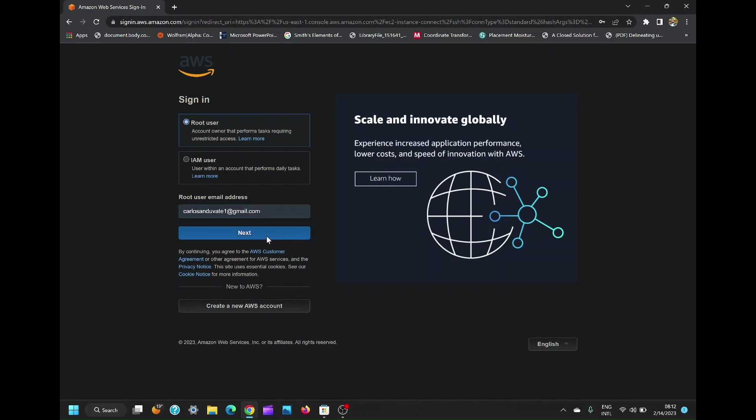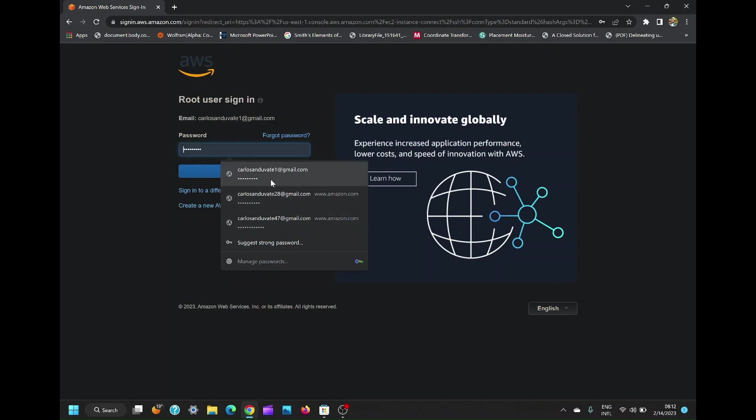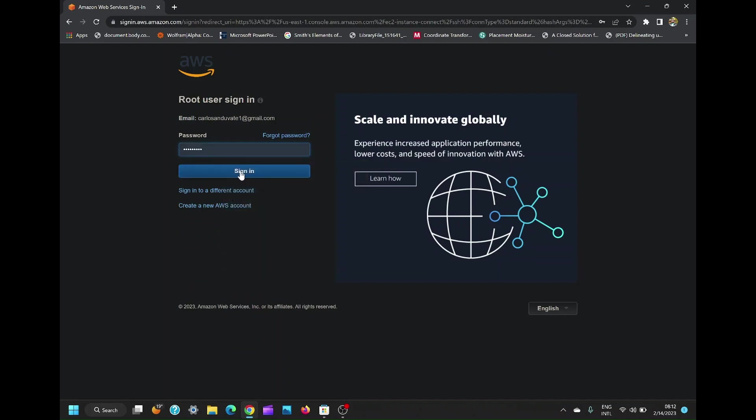Alright, now log in to your AWS account. I have included a link to log in directly to EC2 instance in the description box below.